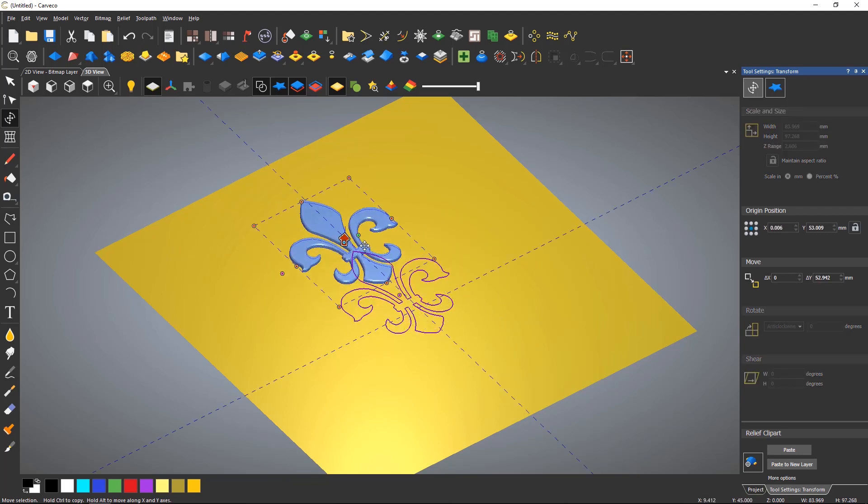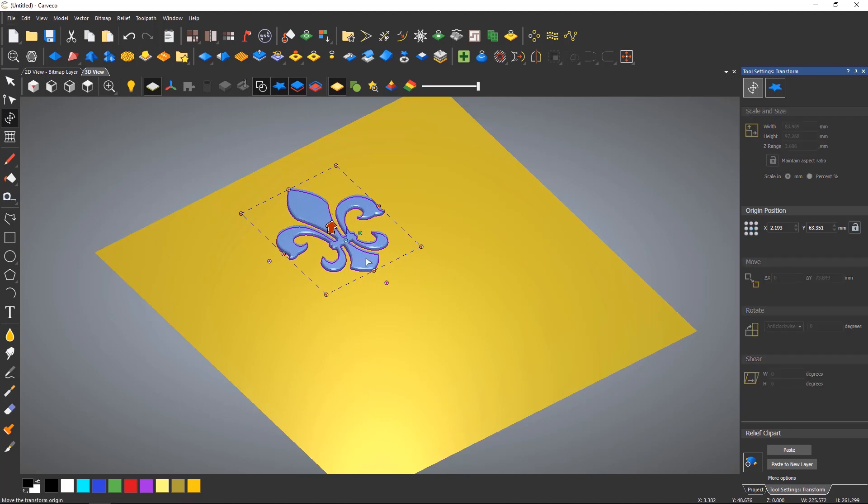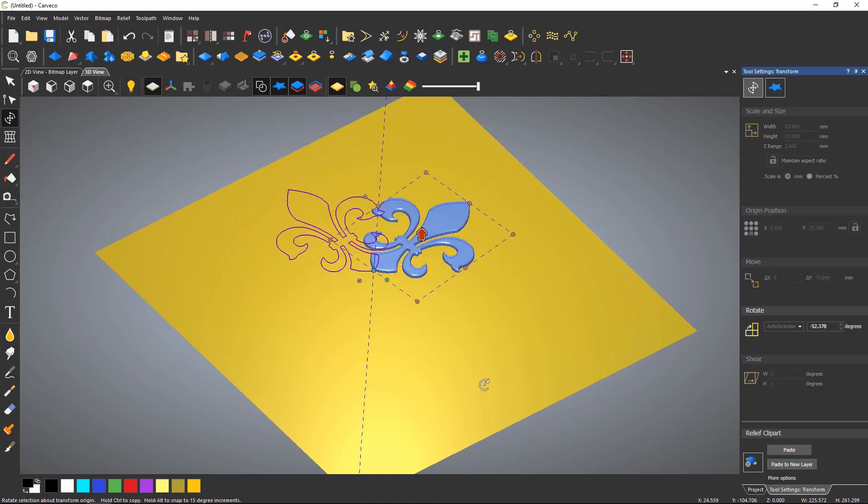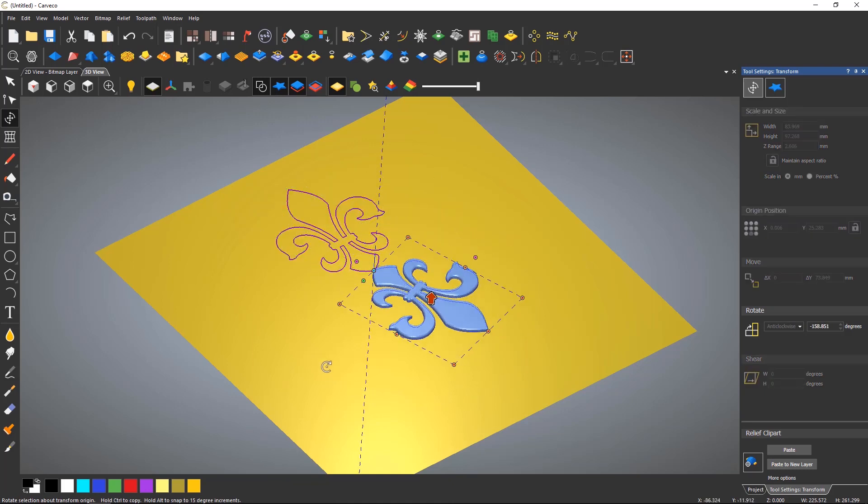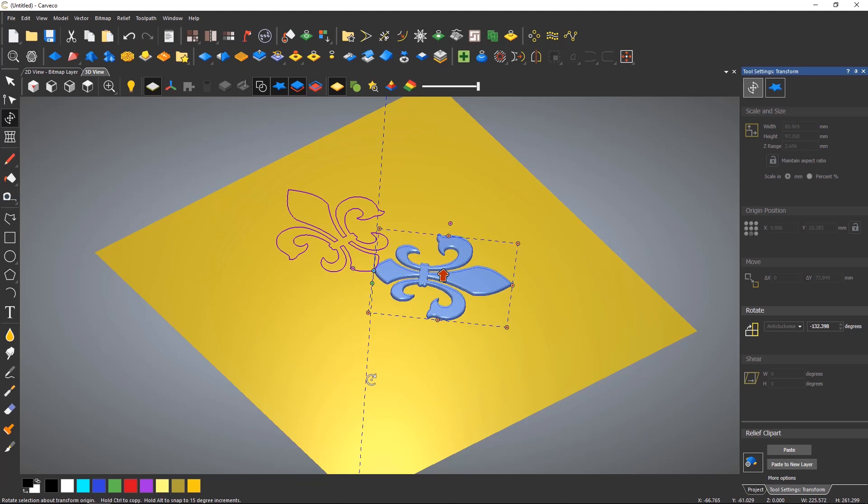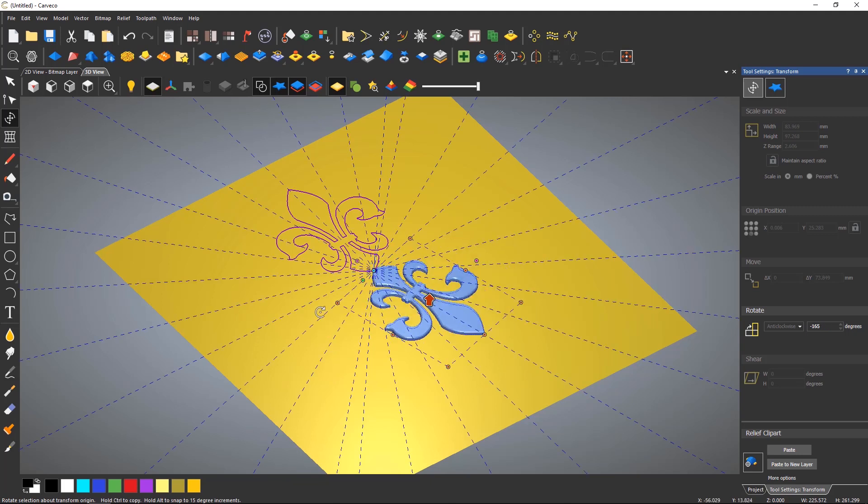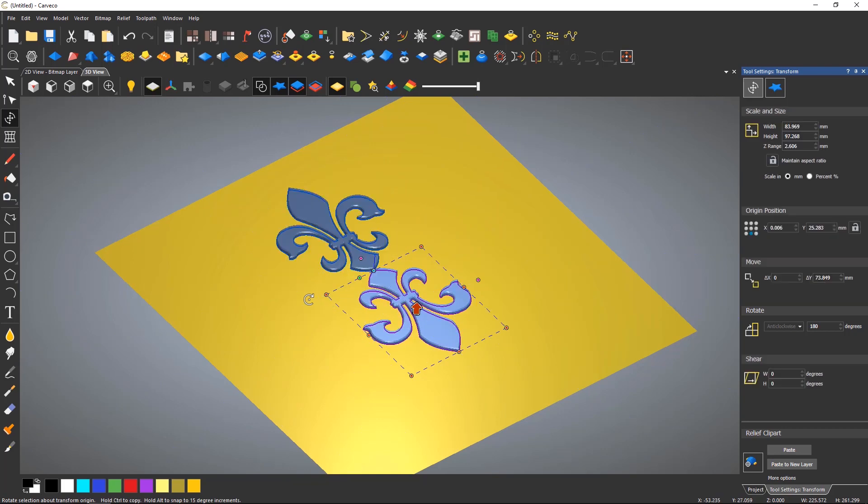I want to move the blue rotation anchor point to the bottom of the relief so that I can rotate around it. If I select Control on the keyboard and hold it down, it will create a copy. If I also hold down ALT, it will give an angle snap.